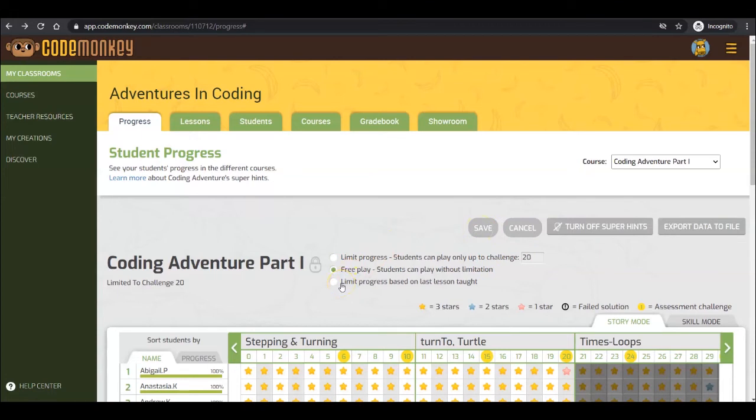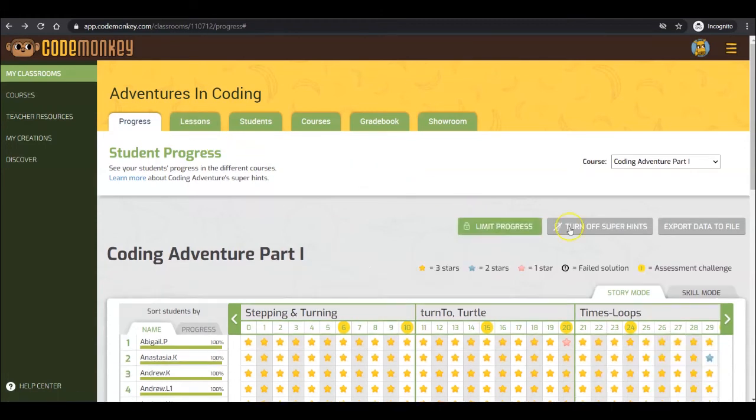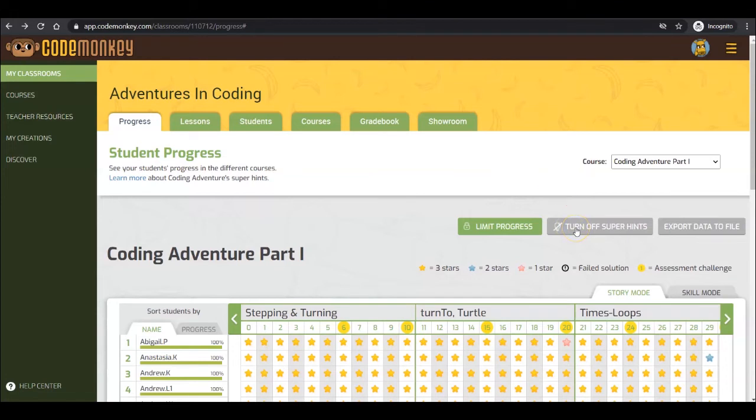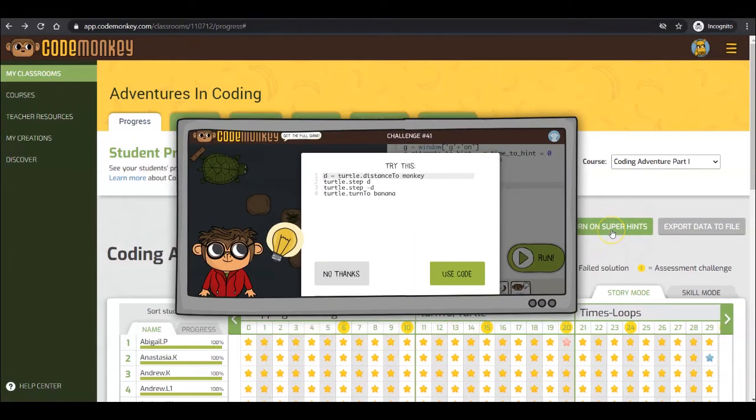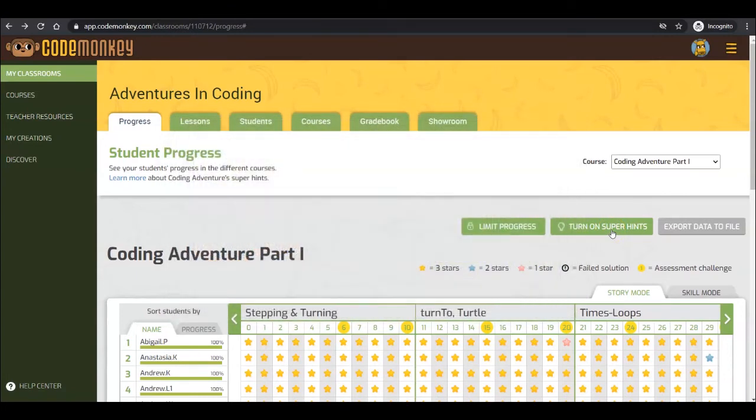The progress can also be limited by the last lesson taught. This is only relevant if you are using lessons for Coding Adventure. SuperHints provide extra guidance for your students and enables them to progress independently as they go through the Coding Adventure challenges. This feature can be toggled on or off by the teacher from the Progress tab. By default, it will be turned off. SuperHints can either be a very helpful tip or even the solution to a challenge.